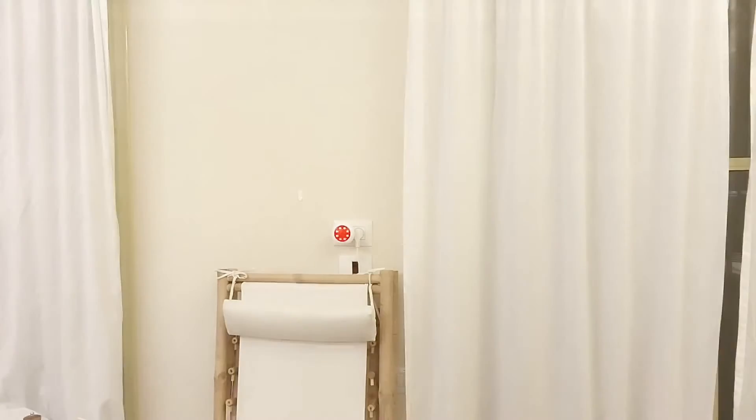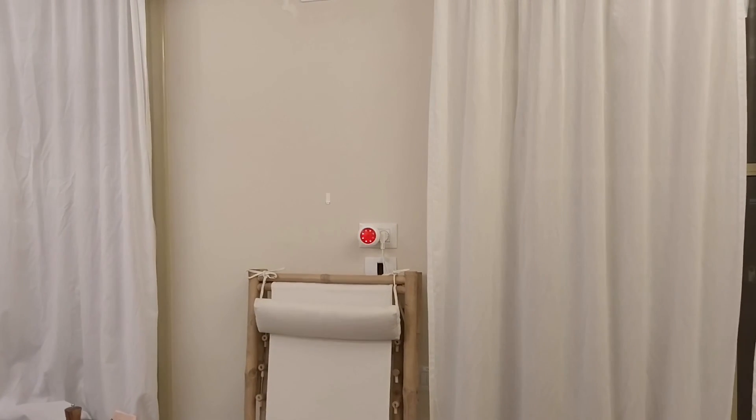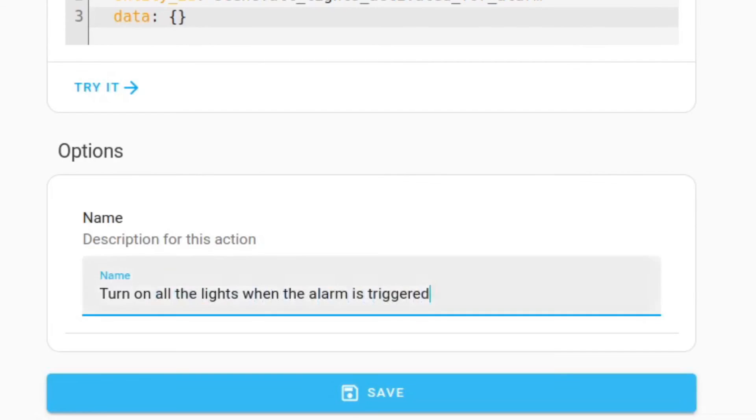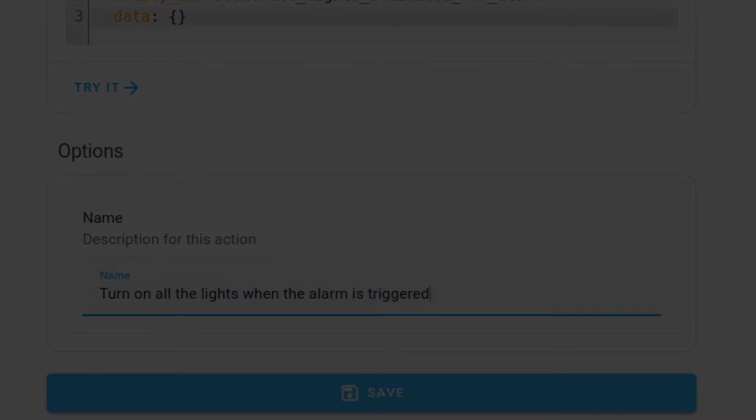My assistant is going to simulate an intrusion event by opening the door, which will trigger the sensor. Thanks for watching — hope this helps, until the next video.